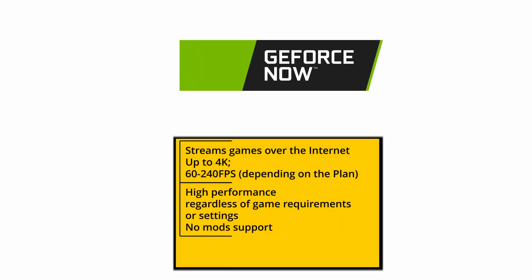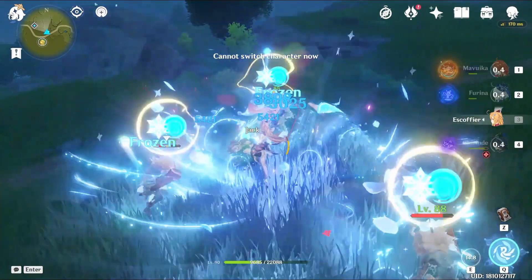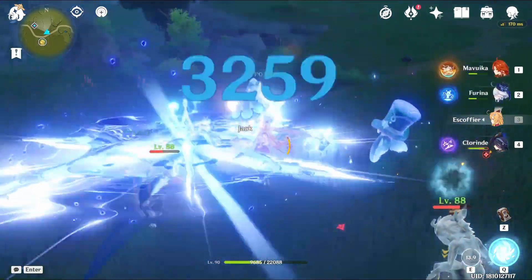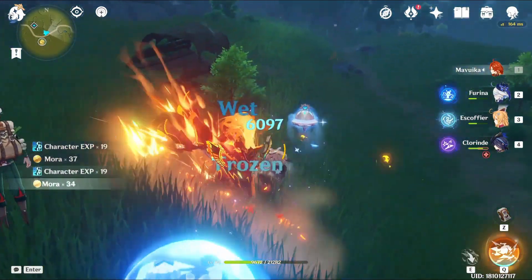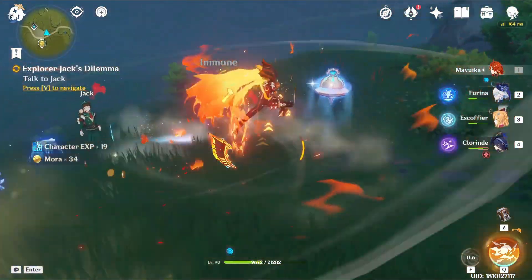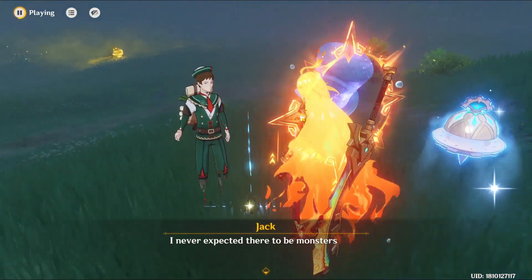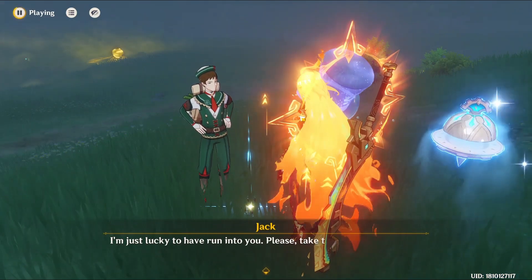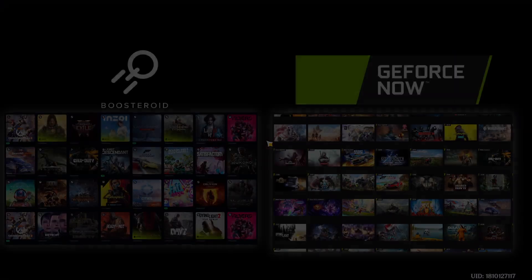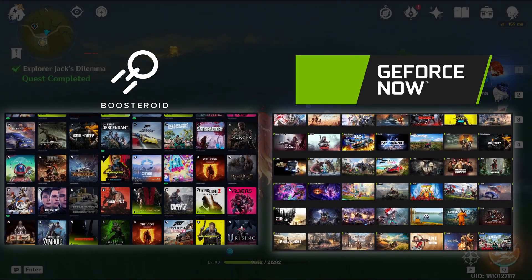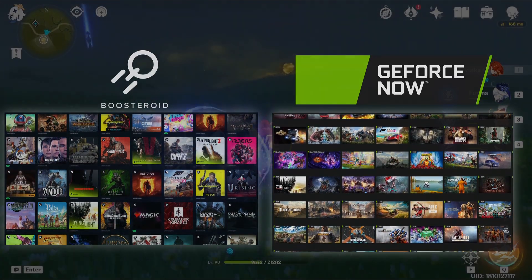The next cloud service is GeForce Now, and most of what we said about Boosteroid applies here too. It's an easy, reliable way to casually play Genshin Impact on your Mac. The bandwidth demands here are a bit higher, but nothing your regular internet connection can't handle. In my test, there was virtually no difference in the streaming quality between Boosteroid and GFN, both at 1080p and 4K. Choosing between the two will usually boil down to personal preference and what other games you want to play, since not all Boosteroid titles are on GFN and vice versa.